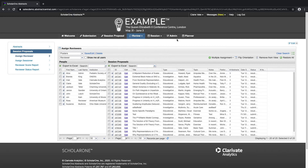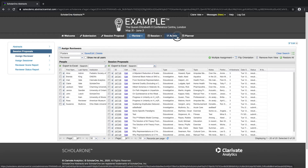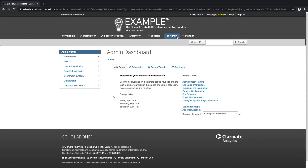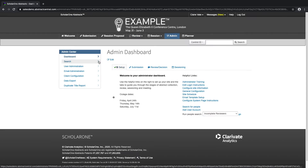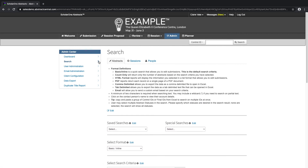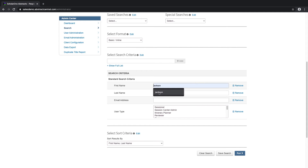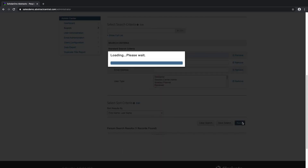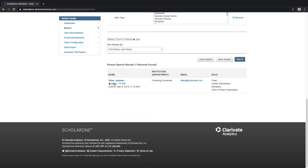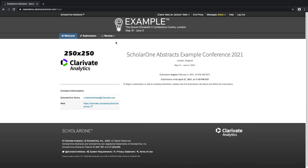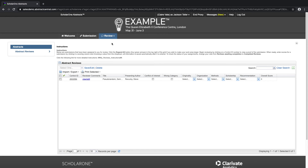Let's pretend I'm a reviewer. We will go to our admin center, search for a user who has the reviewer role and assigned abstracts, and proxy in to view the reviewer grid. Currently, we're proxying into the site as one of our reviewers. This grid shows all of the assignments that this particular reviewer has been assigned.